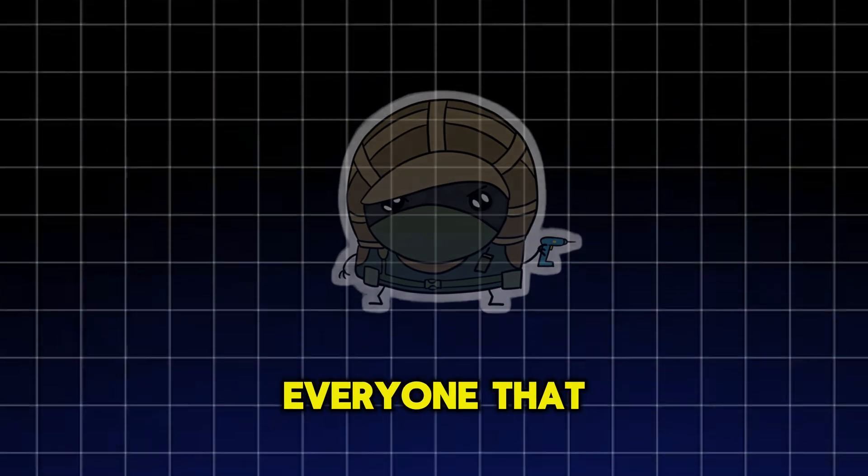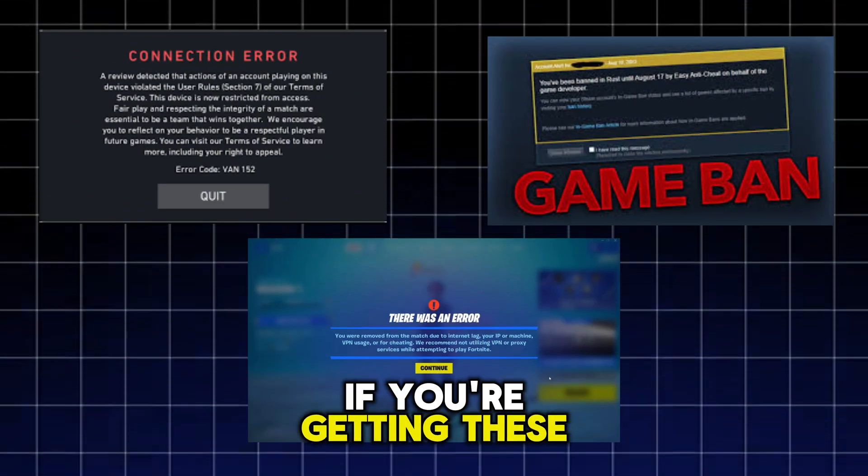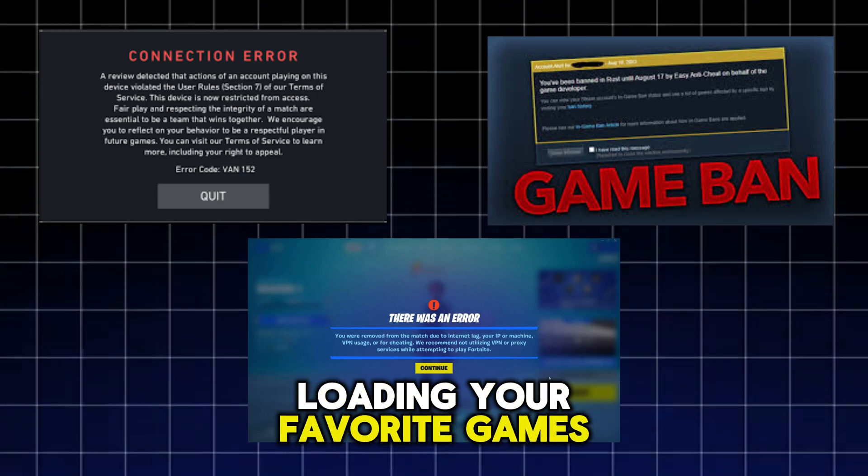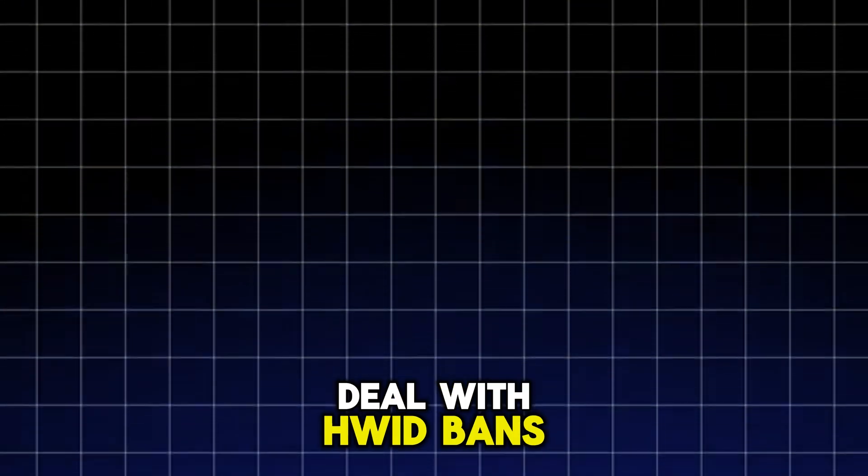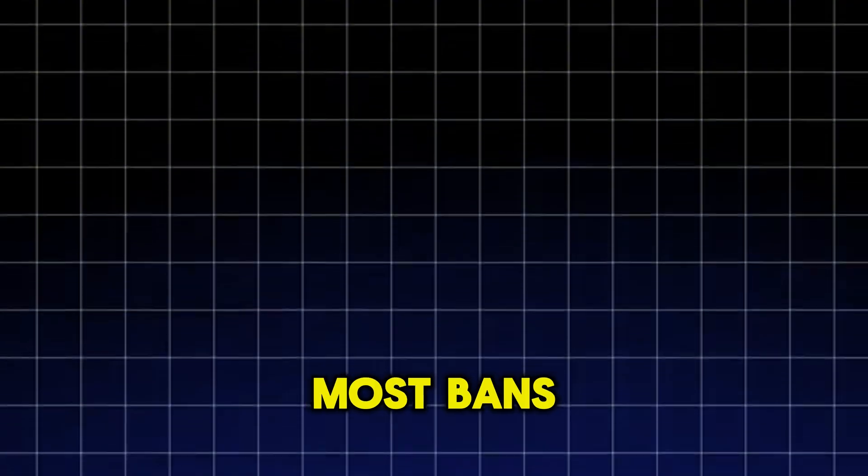Quick tip for everyone that plays games out there. If you're getting these errors every time you try loading your favorite games, it means you're HWID banned. And the best way to deal with HWID bans is to avoid them in the first place.